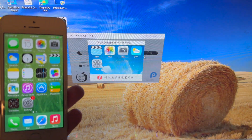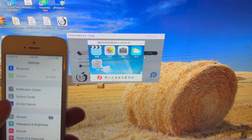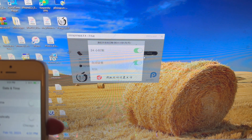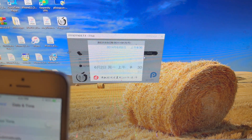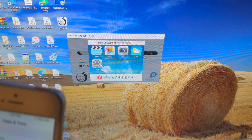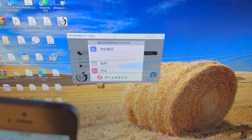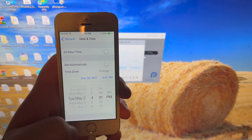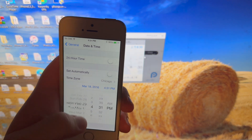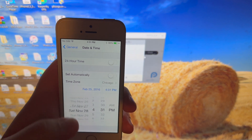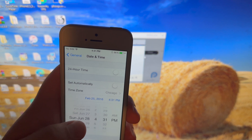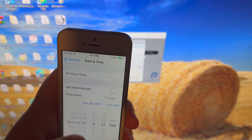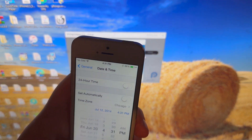Make sure you remove your passcode first, then go to Settings, Date and Time, turn off Set Automatically, and scroll back to June 1st, 2014. Remember to slow down once you get closer to 2014 — just keep checking the day until you get there.